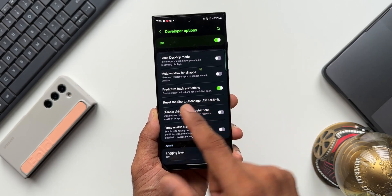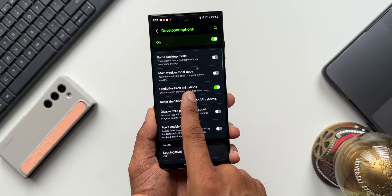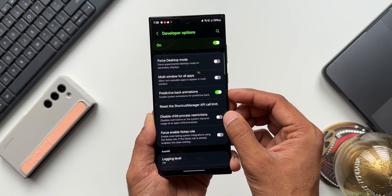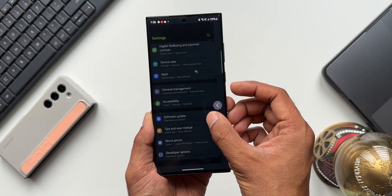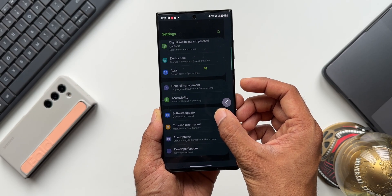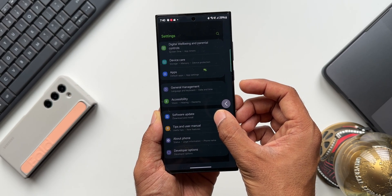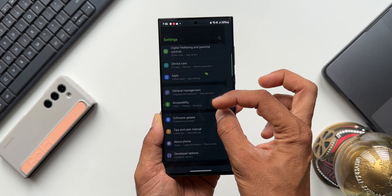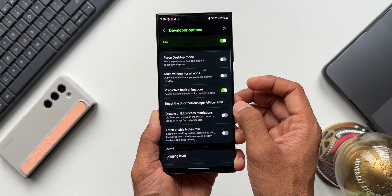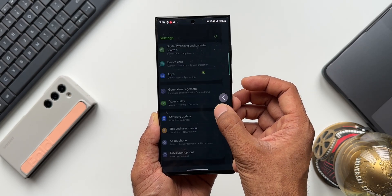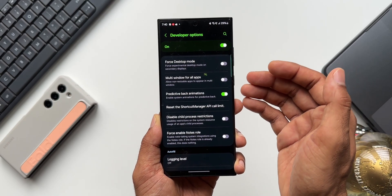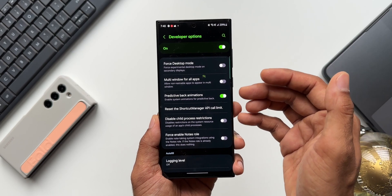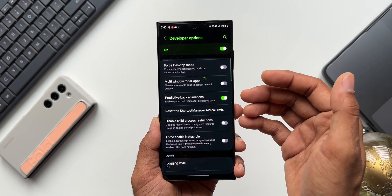Moving on, also in Developer Options, scroll down to find Predictive Back Animations — 'Enable system animations for predictive back.' When this toggle is enabled, you can see the previous page while navigating back. Using the navigation gesture, the previous page is clearly visible before you land there, so you know exactly where you're going.